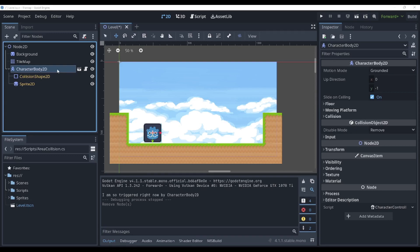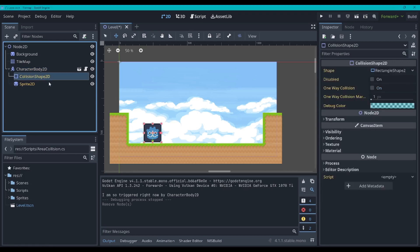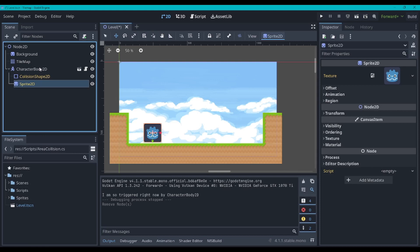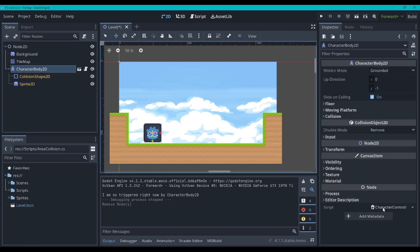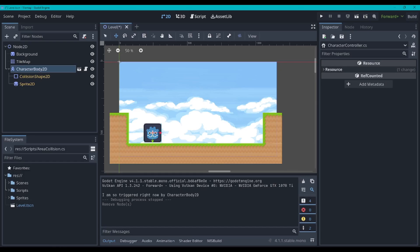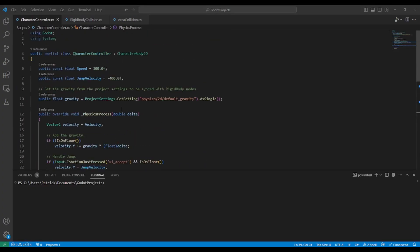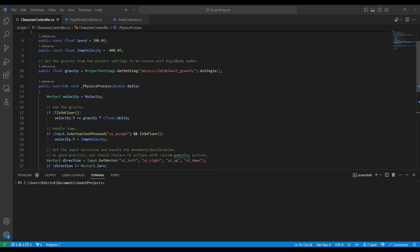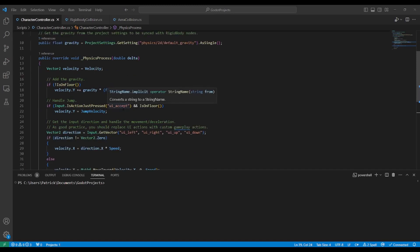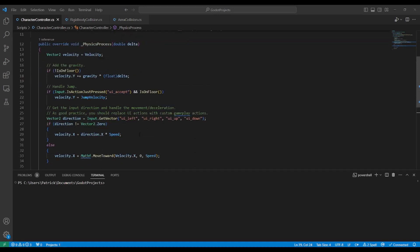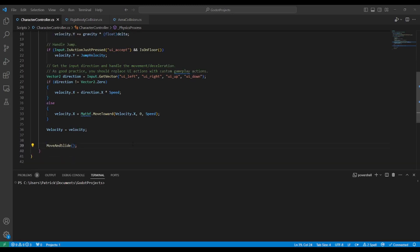First let's take a look at the CharacterBody2D collisions. I've got a CharacterBody2D here with a collision shape and a Sprite2D just to make it appear. And then I've got a Character Controller script on the node — it's a very basic character controller. If you want to know more about how it's made, you can go watch our Godot 4 platformer movement C# video. I'll put a link to that in the description.